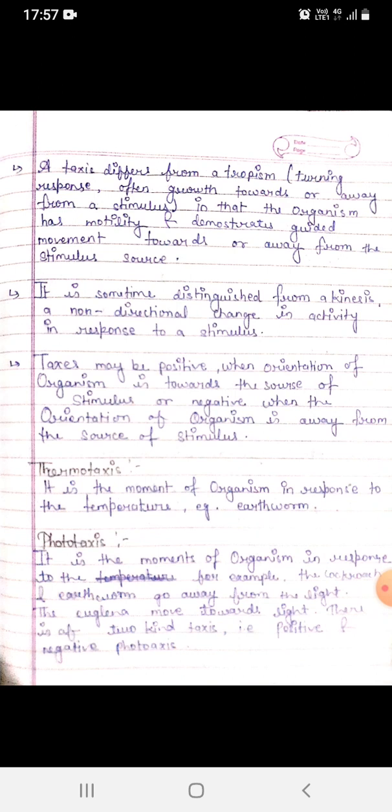Taxis differs from a tropism — a turning response often involving growth toward or away from a stimulus — in that the organism has motility and demonstrates guided movement toward or away from the stimulus source. Taxis may be positive when orientation is toward the source of stimulus, or negative when orientation is away from the source.